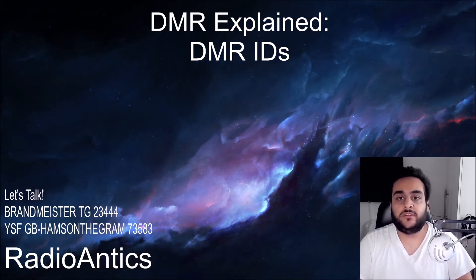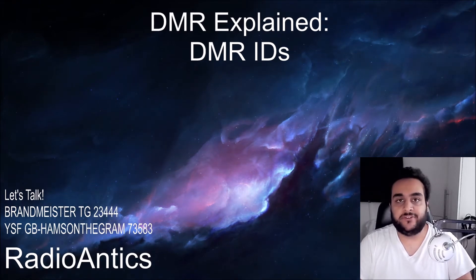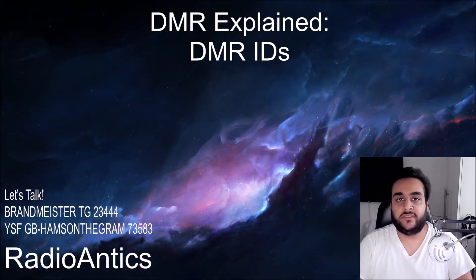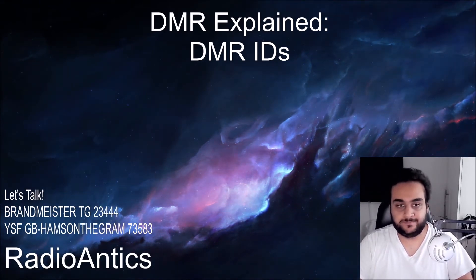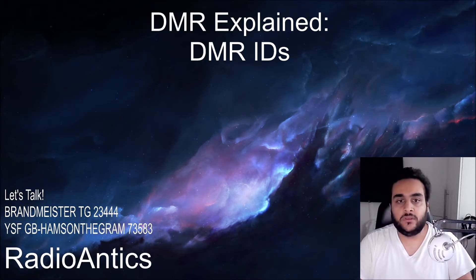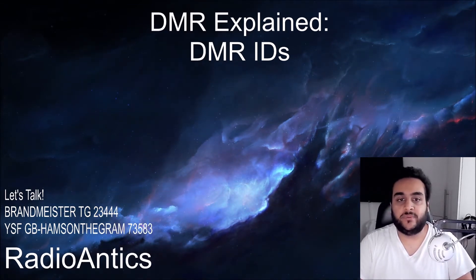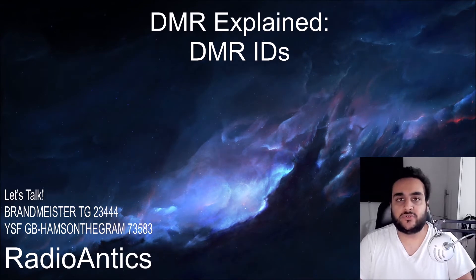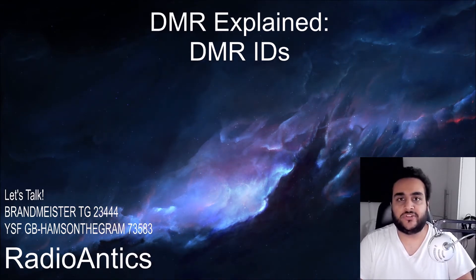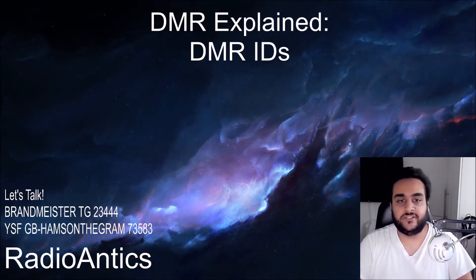You can think of a DMR ID like a mobile phone number and a database like the yellow pages. Your DMR ID is passed along your voice data whenever you transmit with your radio. When someone receives your transmission your DMR ID will show up on their radio and vice versa.